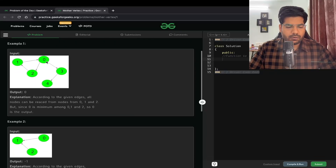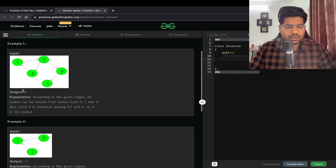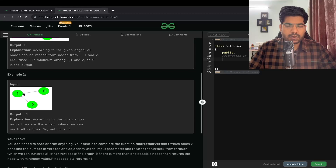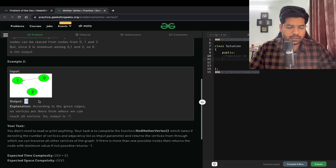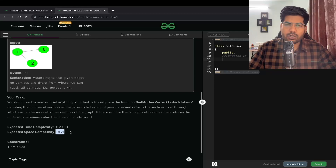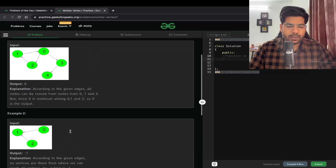For example, from vertex zero you can reach three, four, two, and one — so zero is the mother vertex here. If there is no such vertex from which we can reach all other vertices, we output minus one. The expected time complexity is O(V+E) and space complexity is O(V).